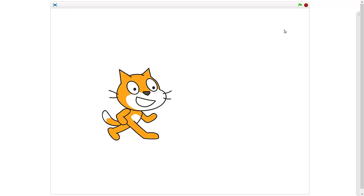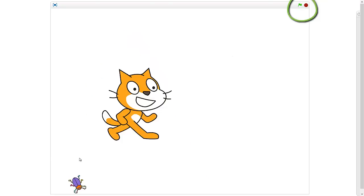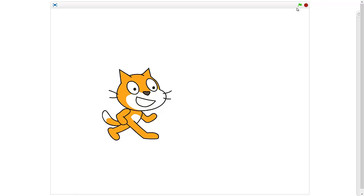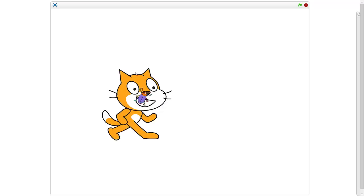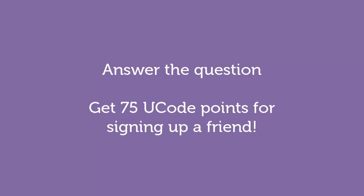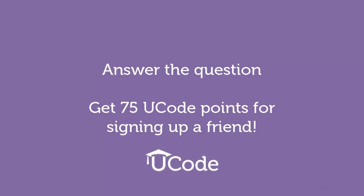Awesome! Now if I hit the green flag, he's gonna show again — oh, there he is! And I can click it to hide, and then click the green flag to show him again. Awesome! Alright, you guys go answer the question, and you're doing great!